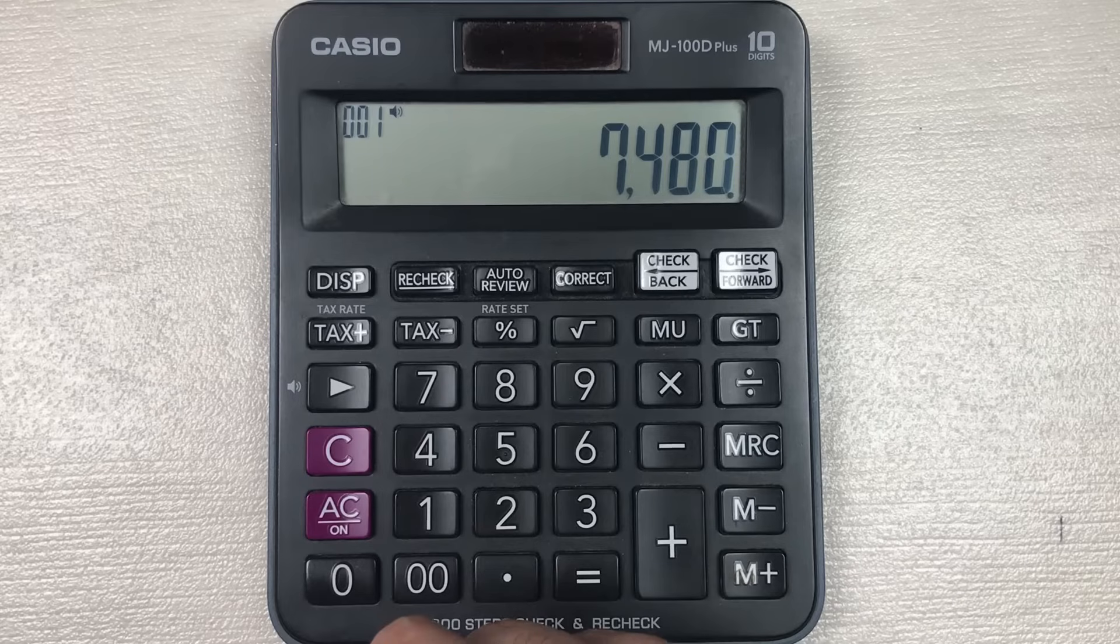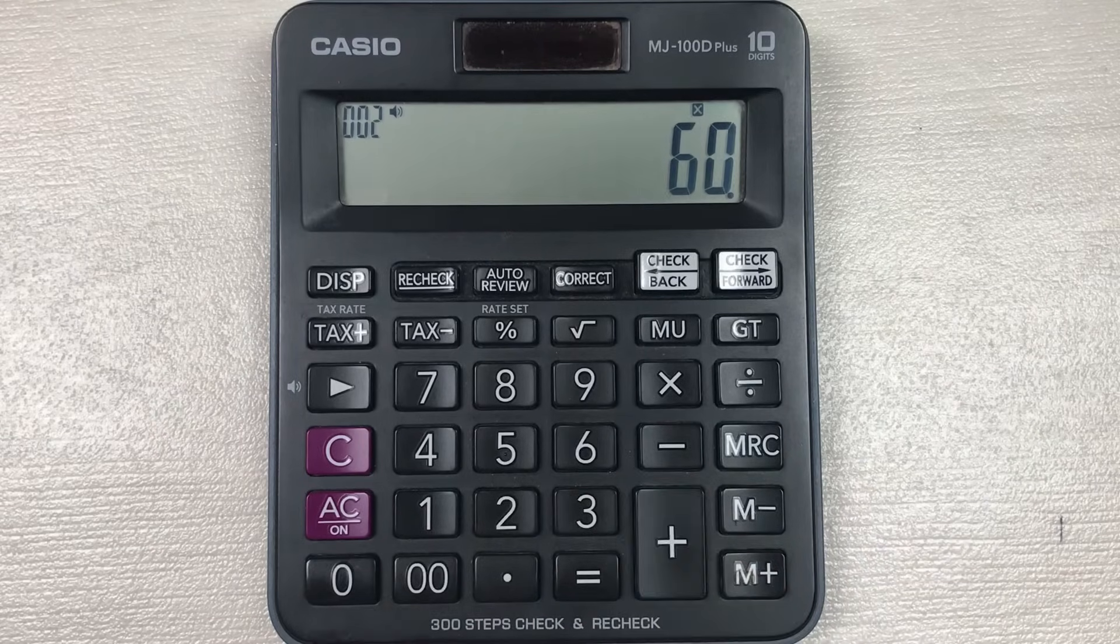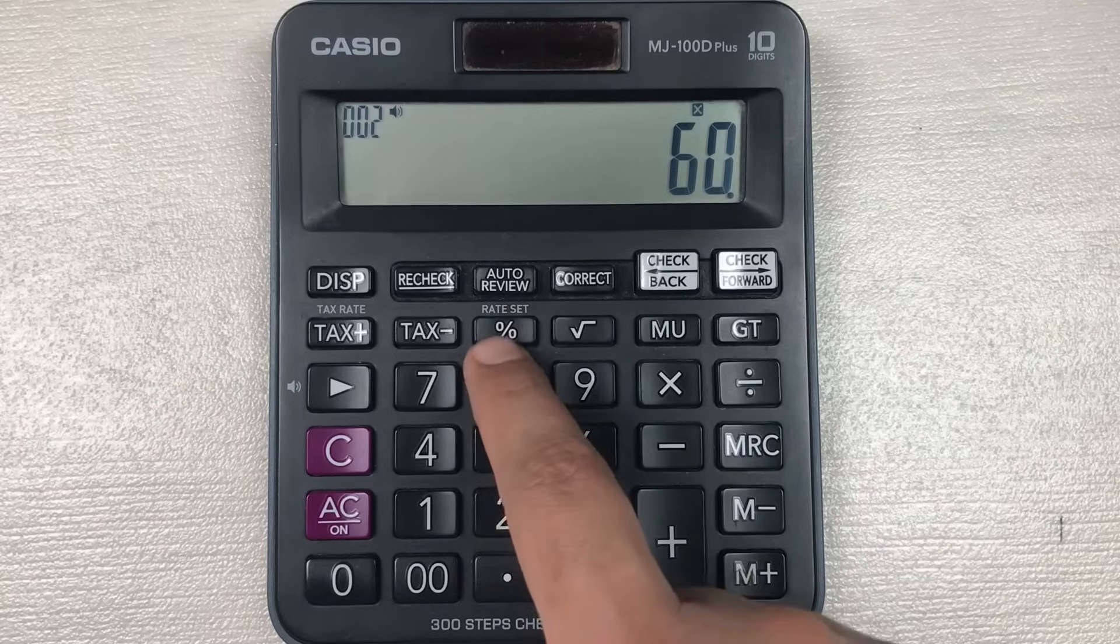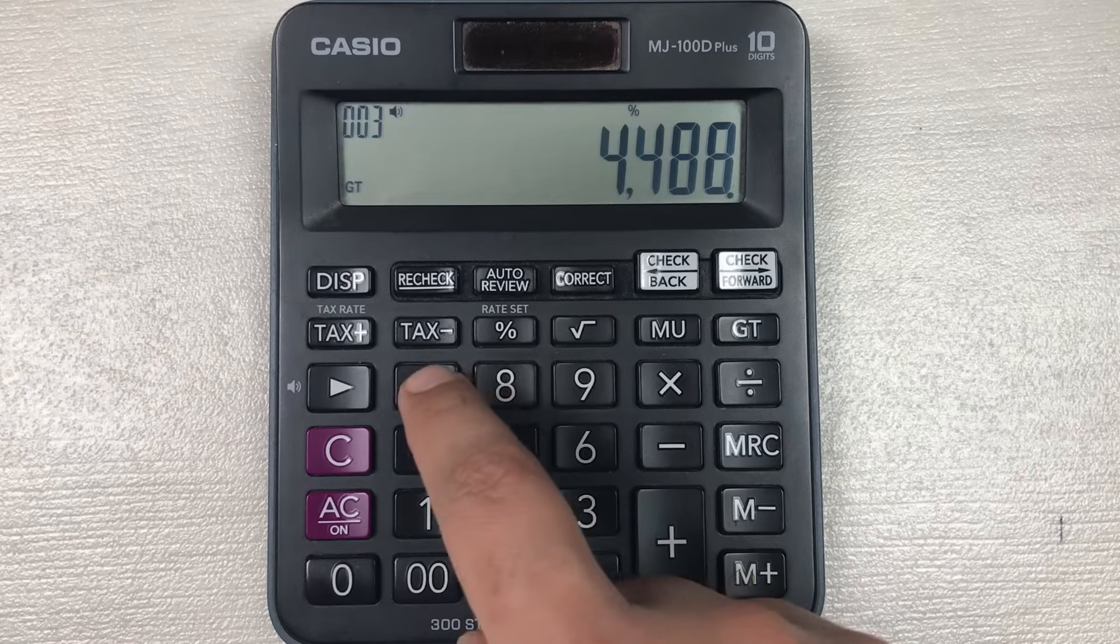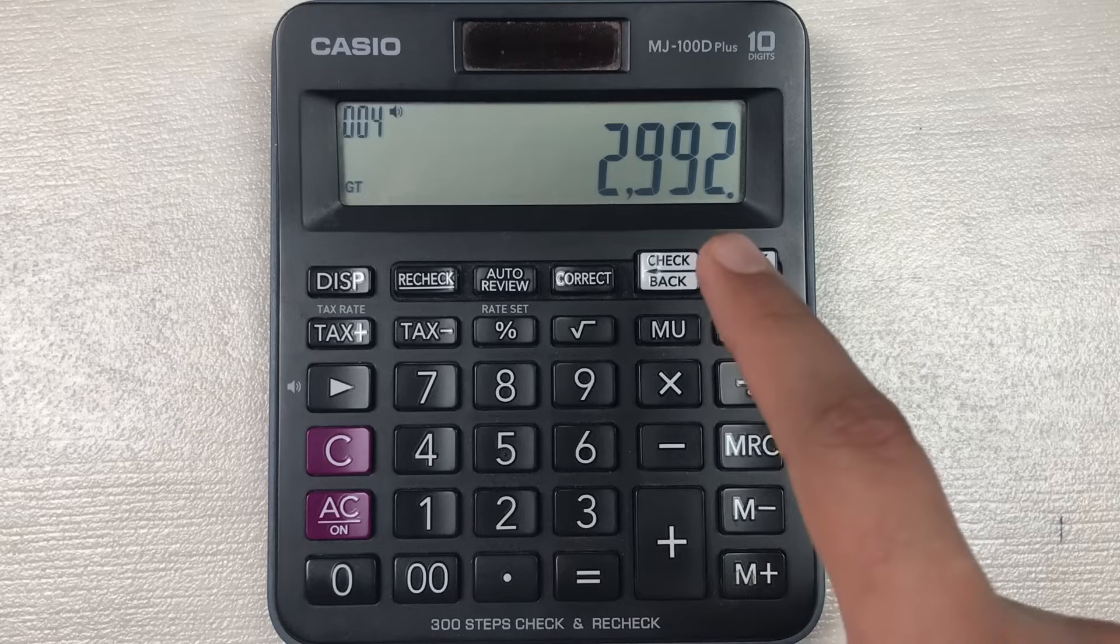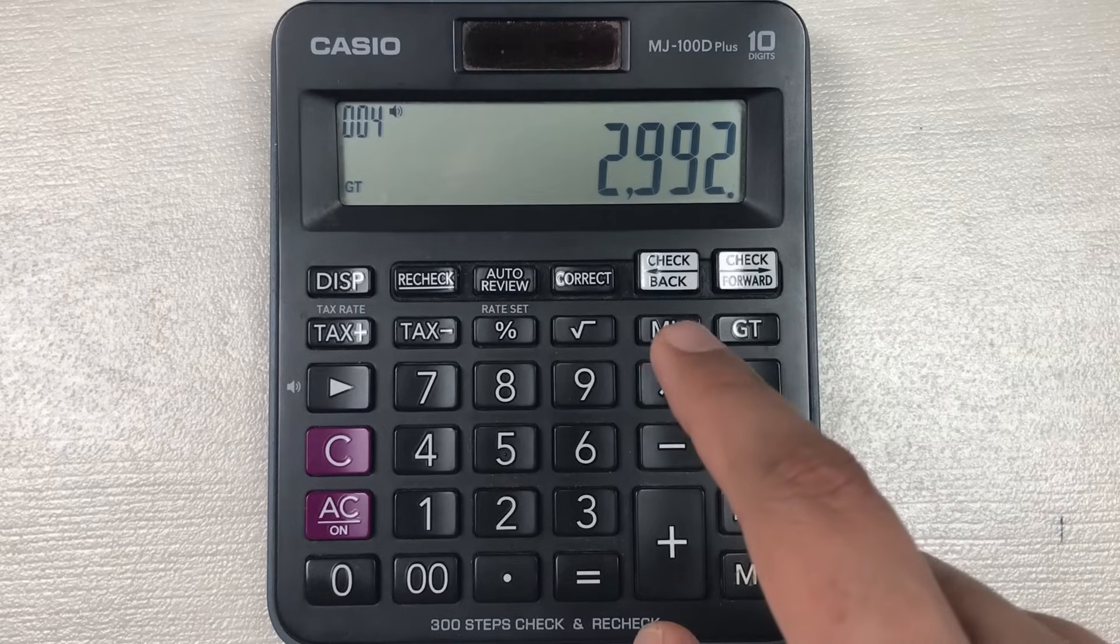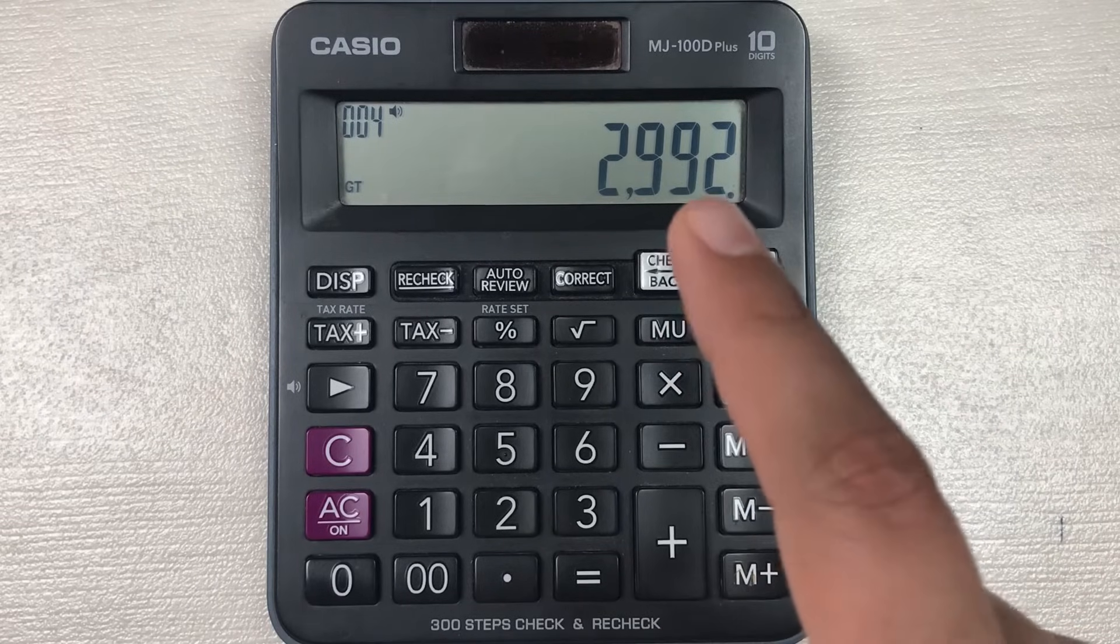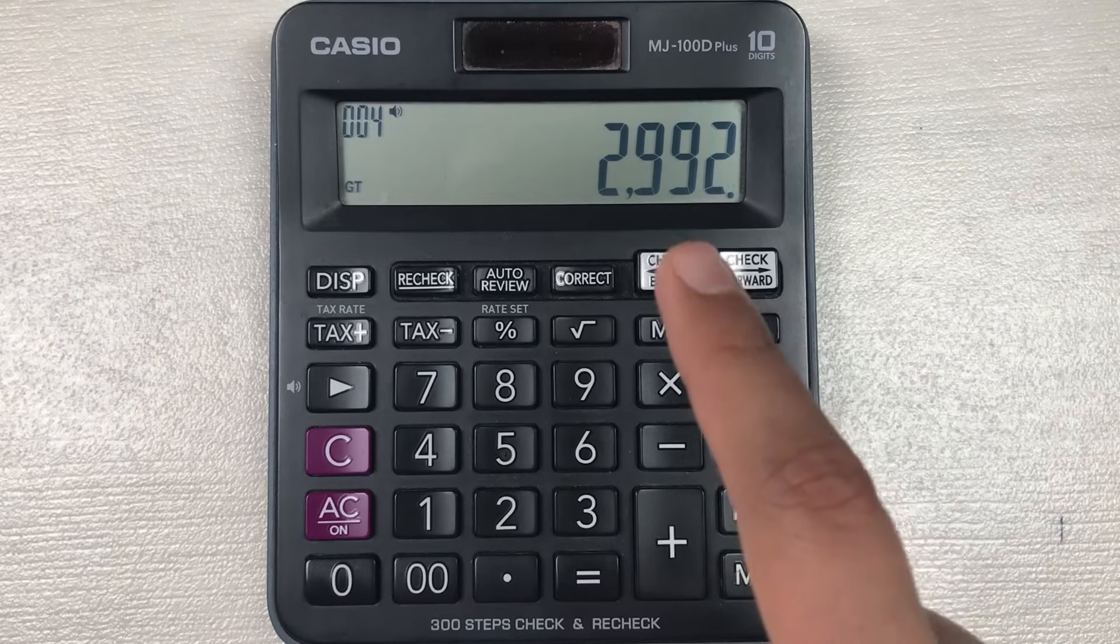You have to multiply it with 60, then you have to press this percentage button, and then in the last you have to press this minus button. So here is the final answer: 2,992 is the final price after 60 percent off.